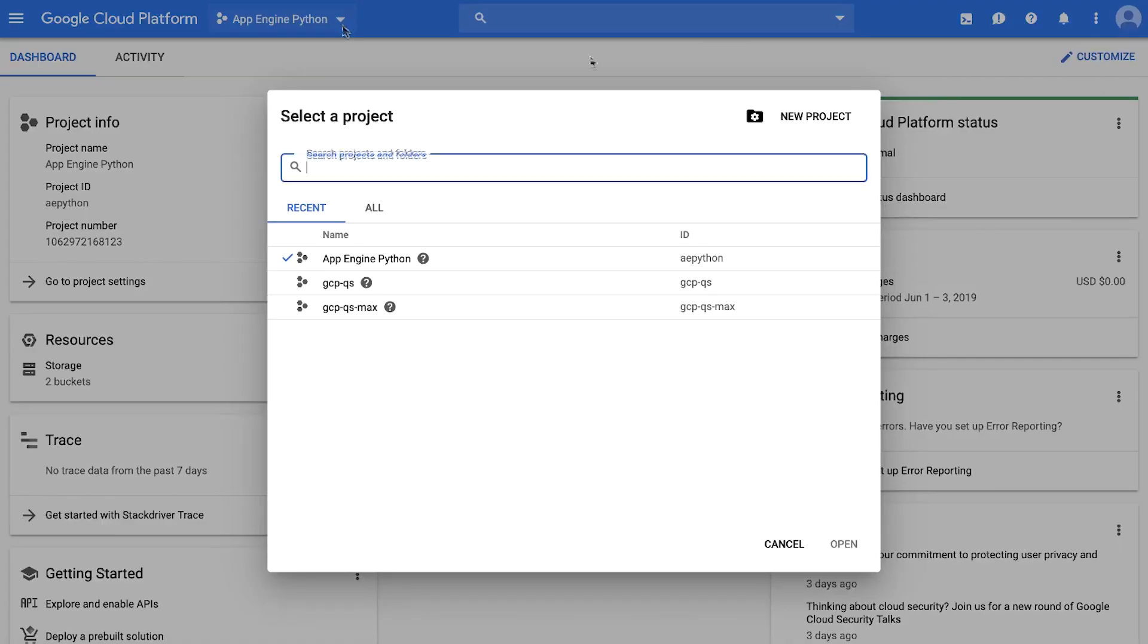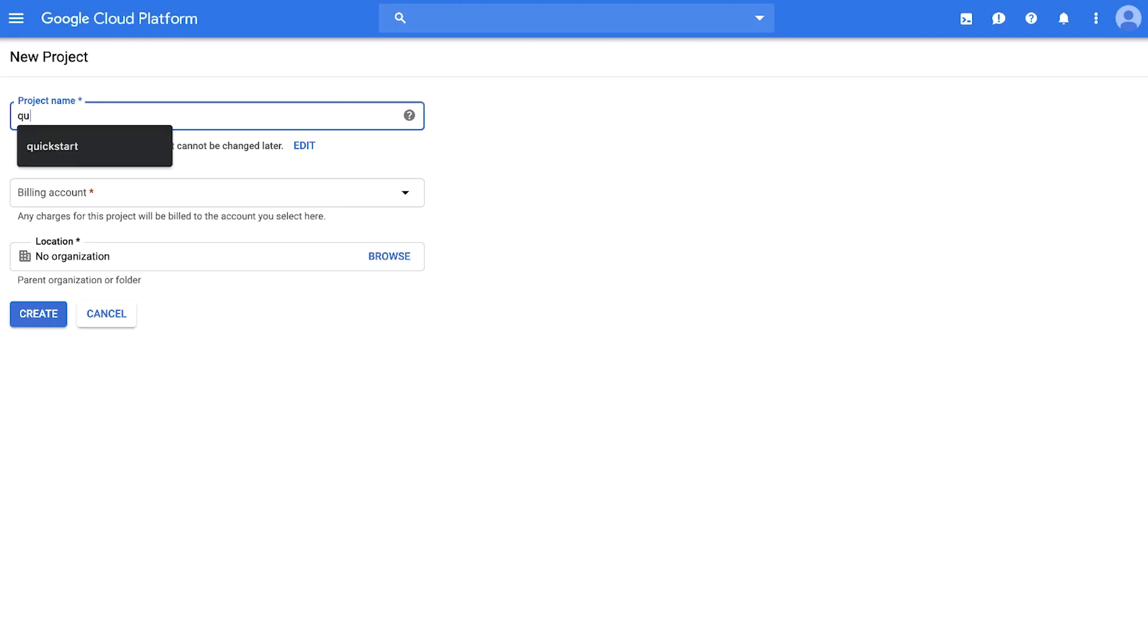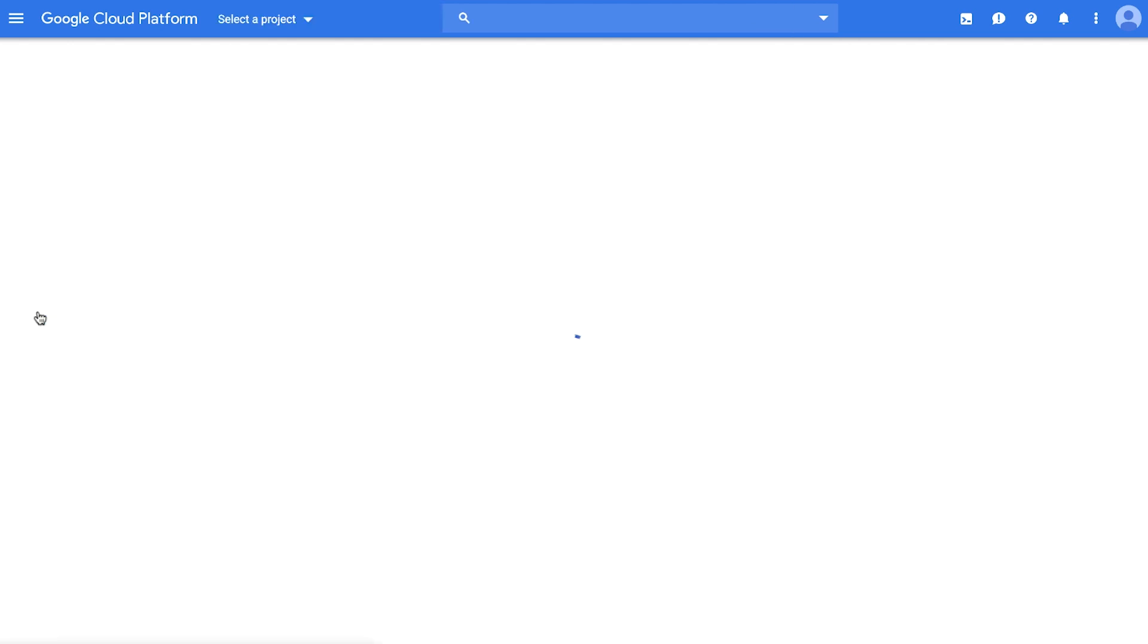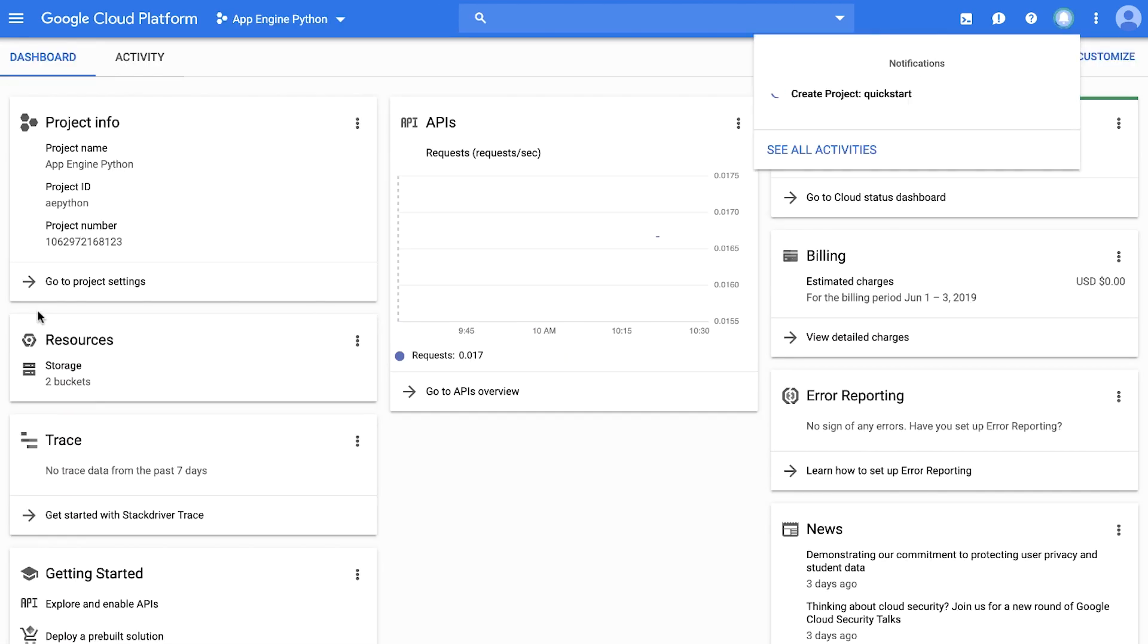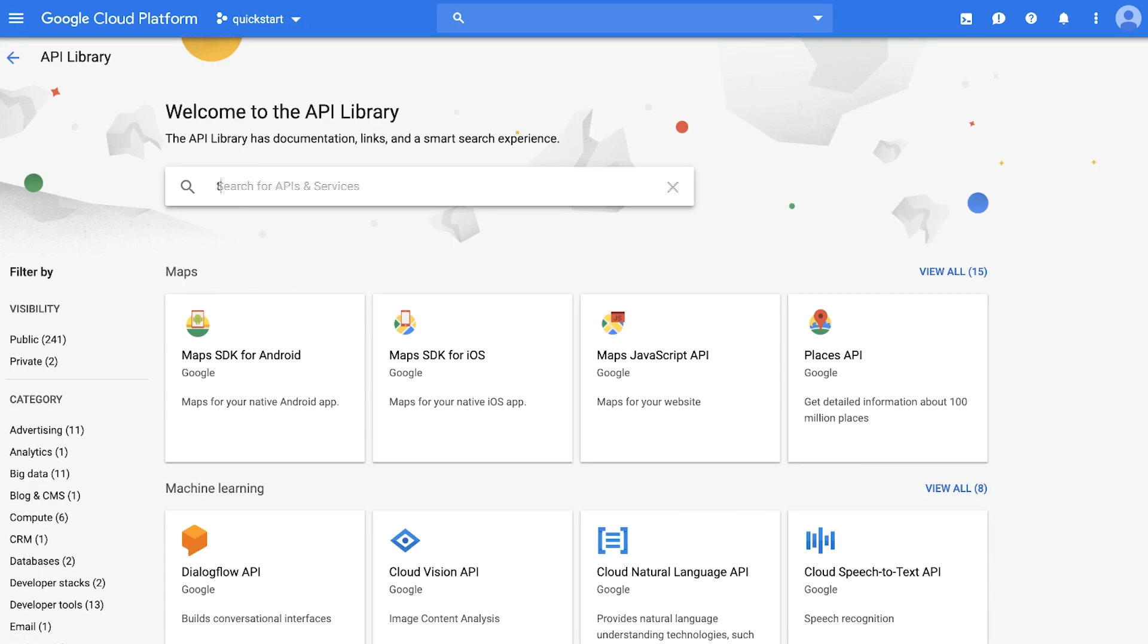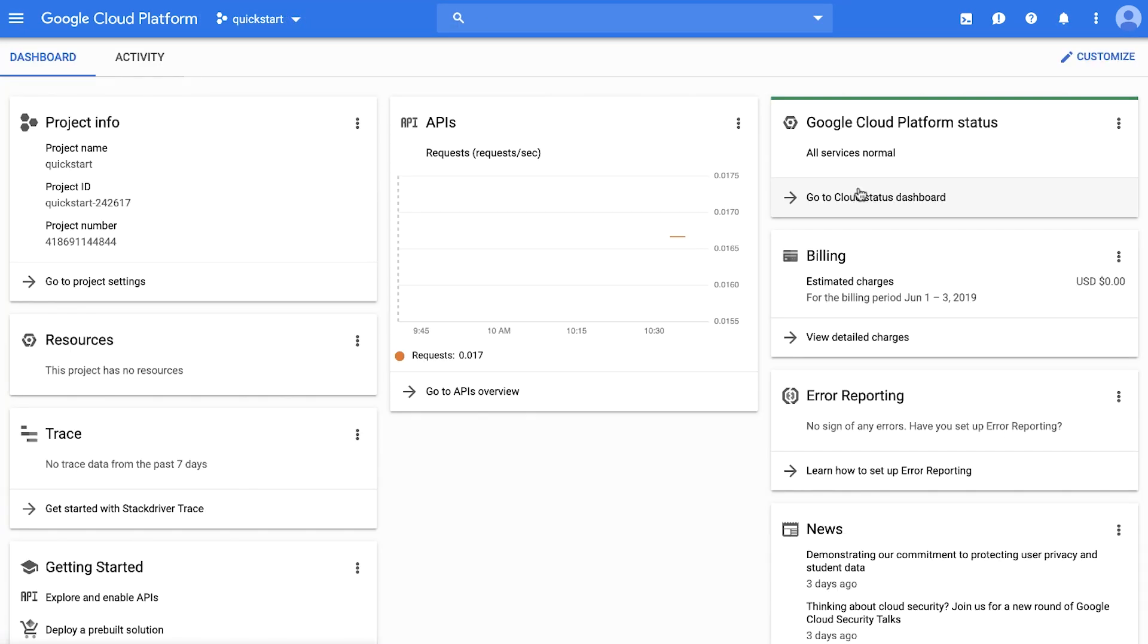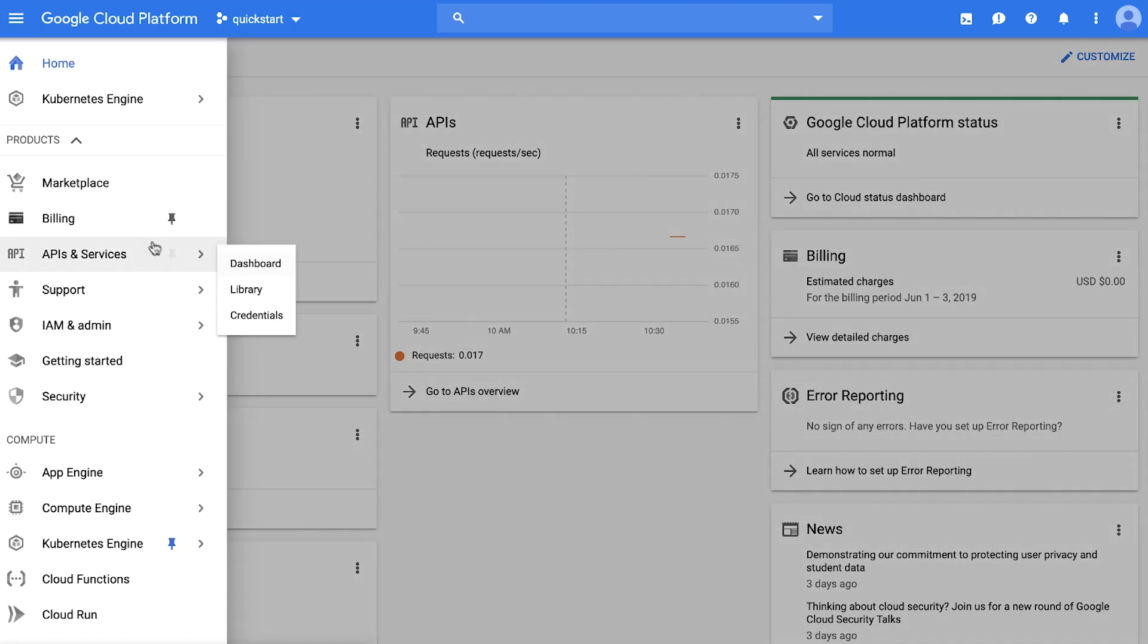To get started with the Cloud Translation API for CURL, you need a GCP project, which you can set up in the console. Enable the Google Cloud Translation API for that project, and then create a service account and download the private key as JSON.